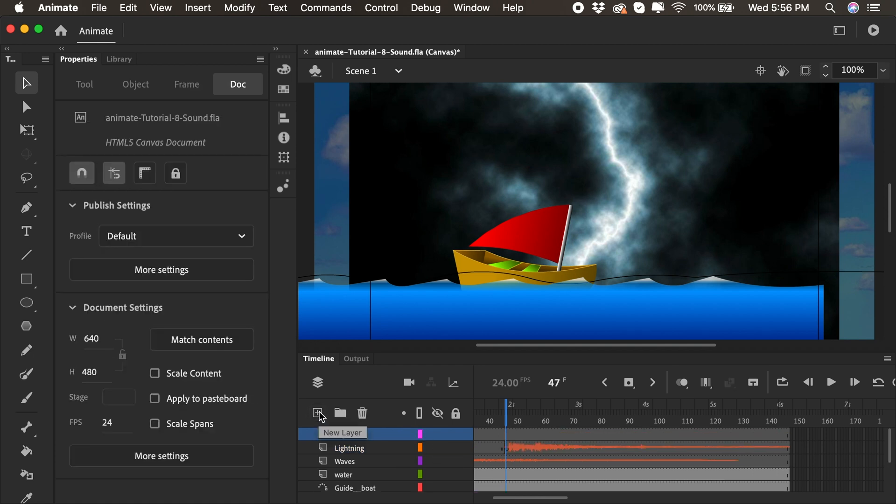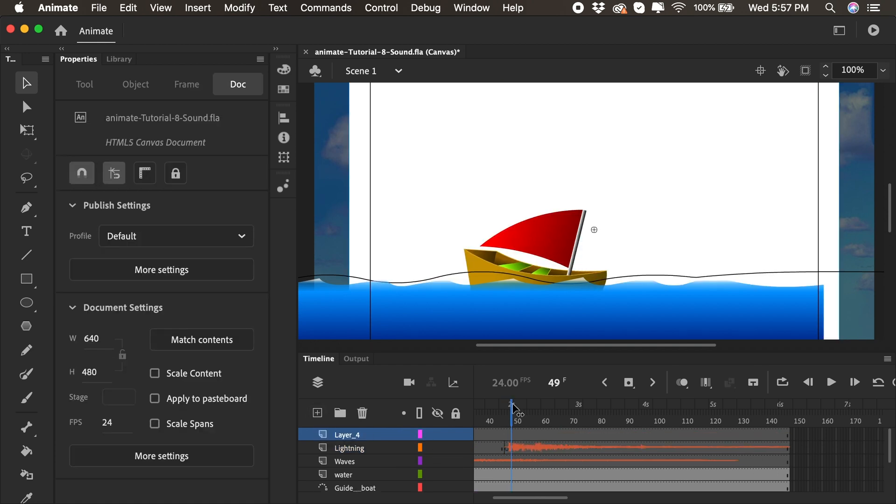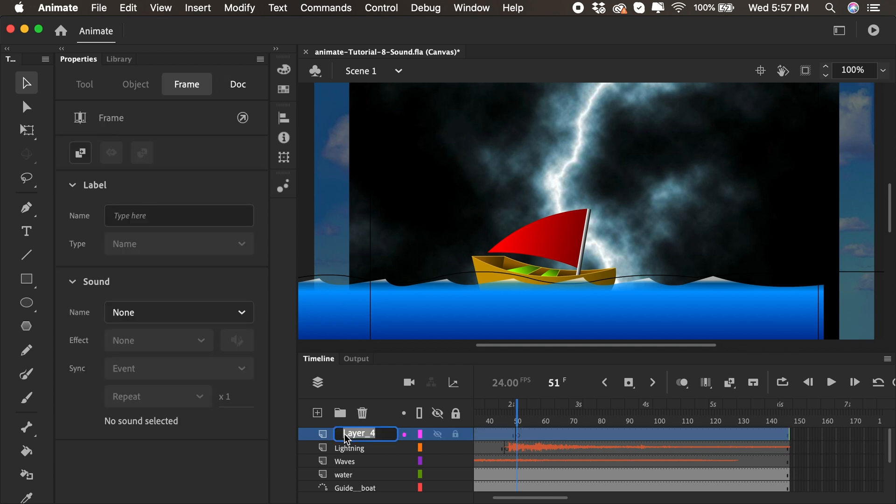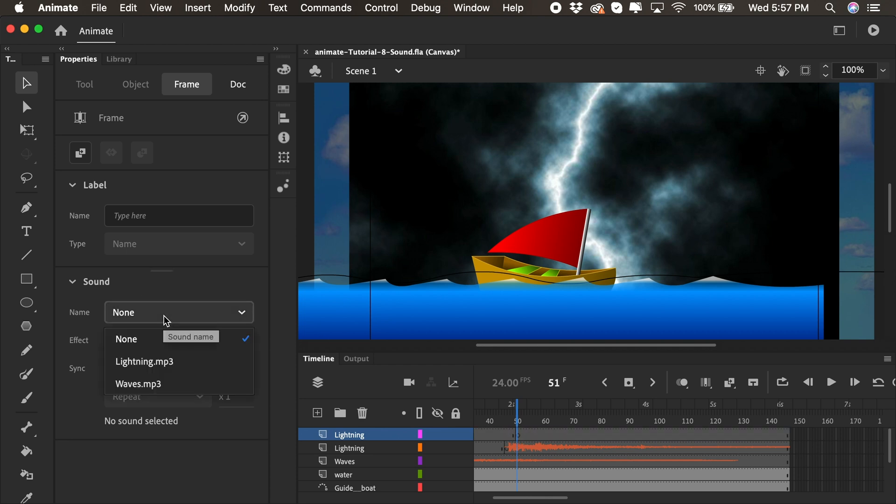And I'll do that again. I'll add another layer. We'll go down the timeline to see when the lightning hits once again. Right there. And again, with that layer selected, I'll add a keyframe. I'll double-click, call this Lightning. And again, I'll click on this keyframe to select it, go back to the Properties panel and select lightning again.